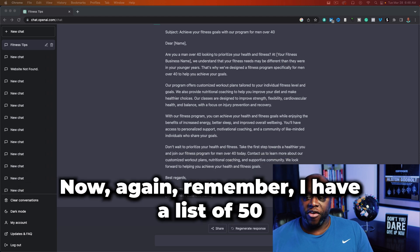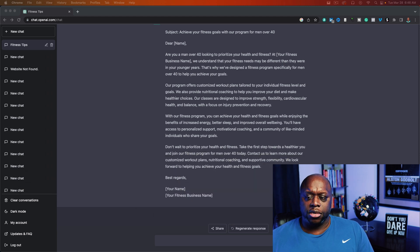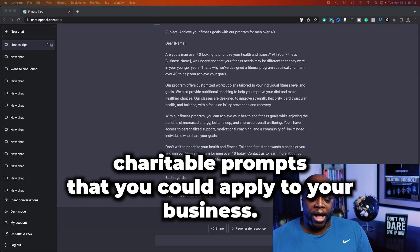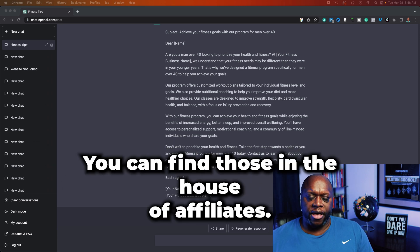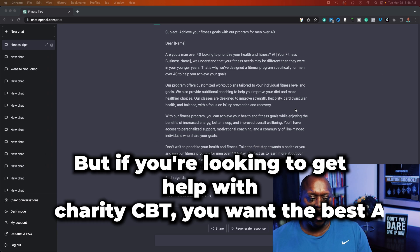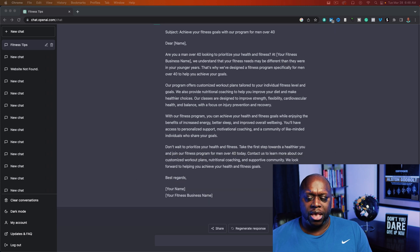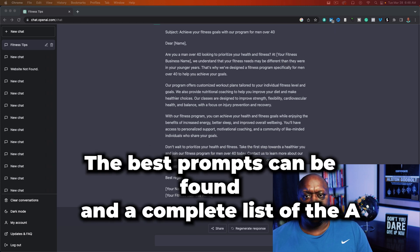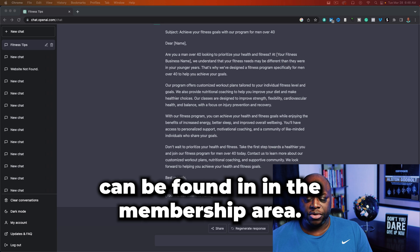Remember, I have a list of 50 ChatGPT prompts that you can apply to your business. You can find those in the House of Affiliates — it's $7 per month, cancel any time. If you're looking to get help with ChatGPT and want the best prompts, a complete list can be found in the membership area.